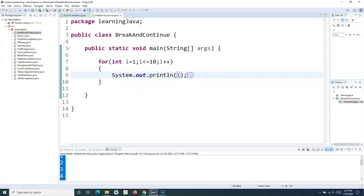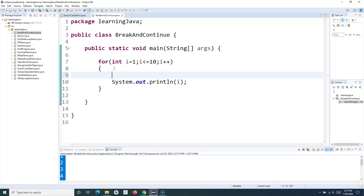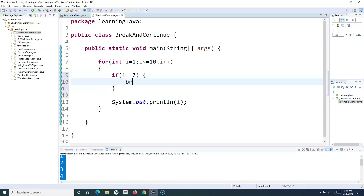Now say, for example, there is a requirement that as soon as a certain condition is met within the loop, I want to break out of the loop and not execute further. That's where the break statement or break keyword comes into picture. If there is a specific condition — say, for example, I want to break out when i has reached a certain number — if i becomes 7, then I want to break out of the loop. So I'll use the condition: if i is equal to 7, then I'll use the break statement there.